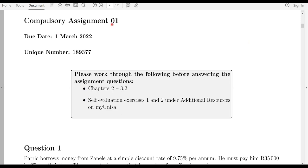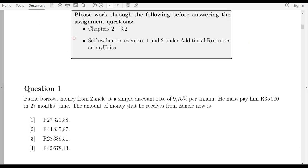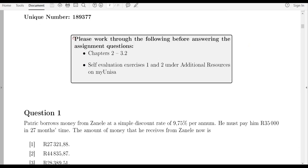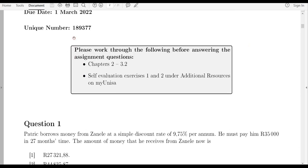We are going to look at the first assignment which is due on the 1st of March. This assignment covers chapters 2 to 3.2. Chapter one is just an introduction and they don't examine it.